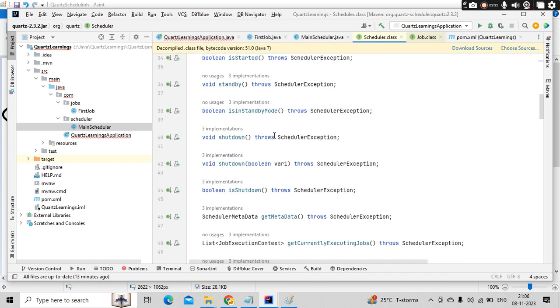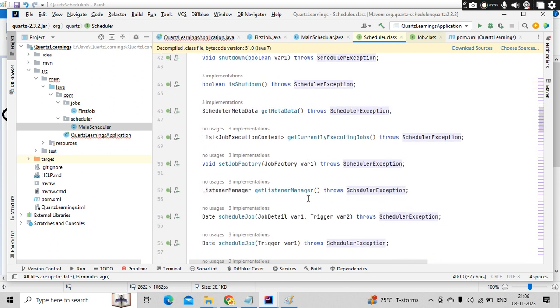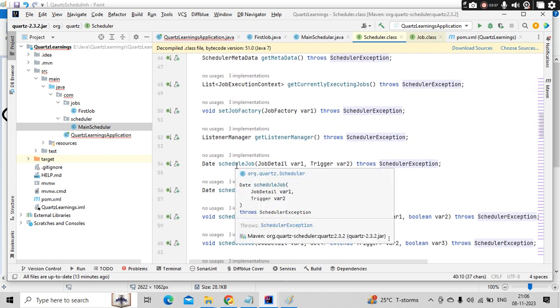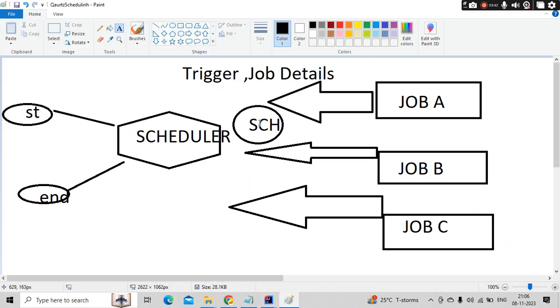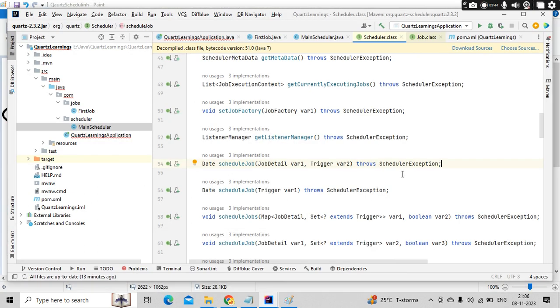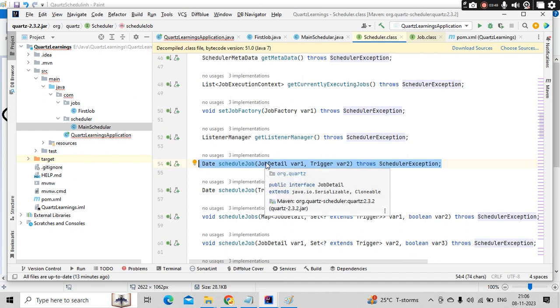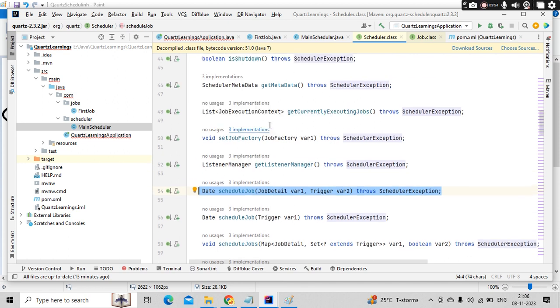So if you go into the scheduler here, there were some methods like shutdown and starts. And when you have schedule a job, we are talking about one method called schedule here. So this is the one I'm talking about. If you go here, for that, you need to have a job details and trigger information. That we will slowly build.